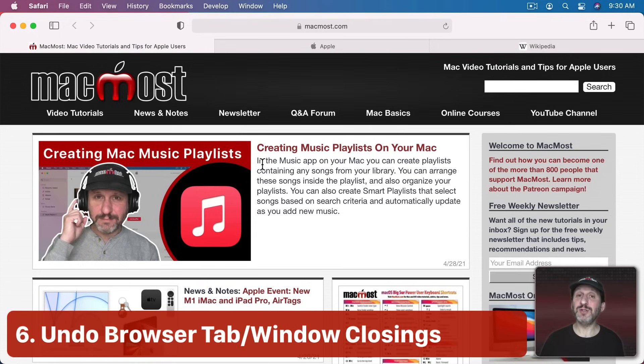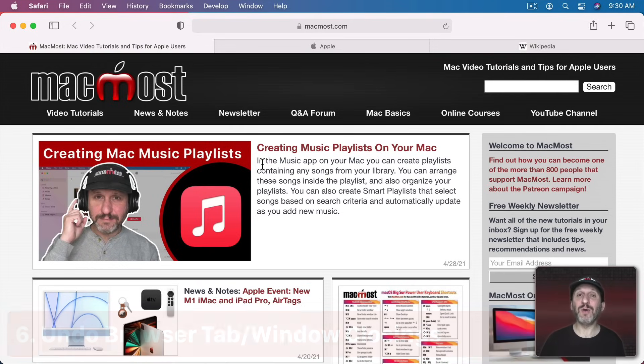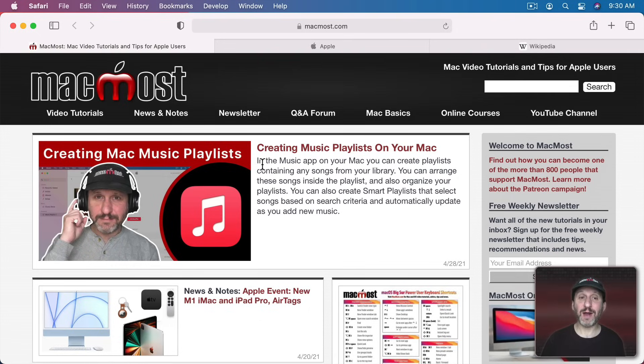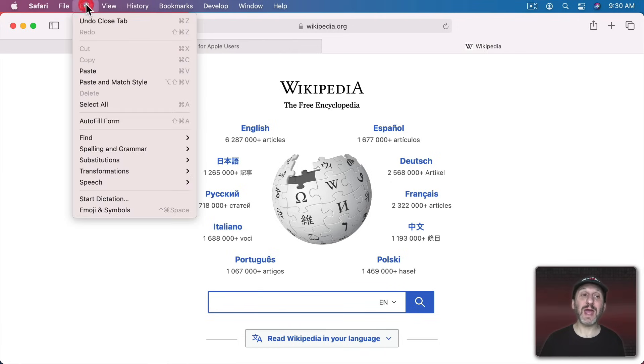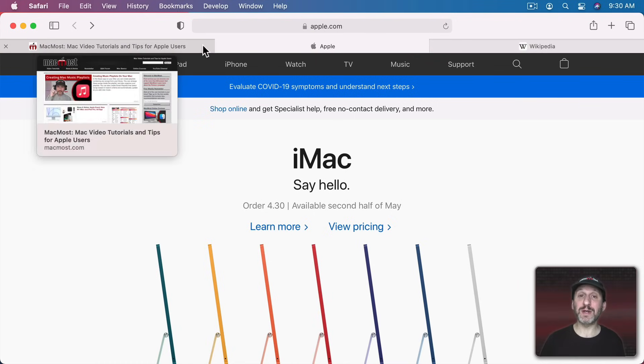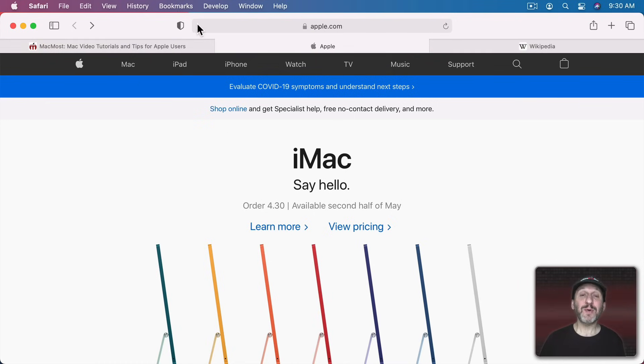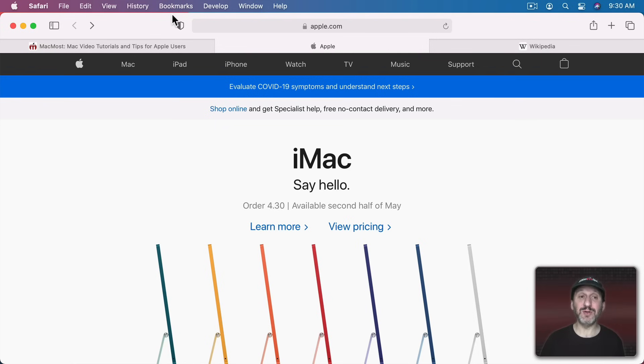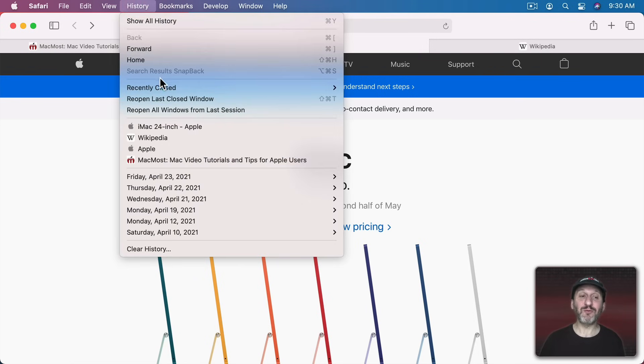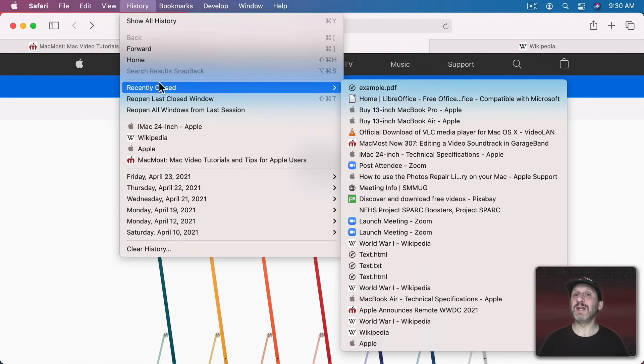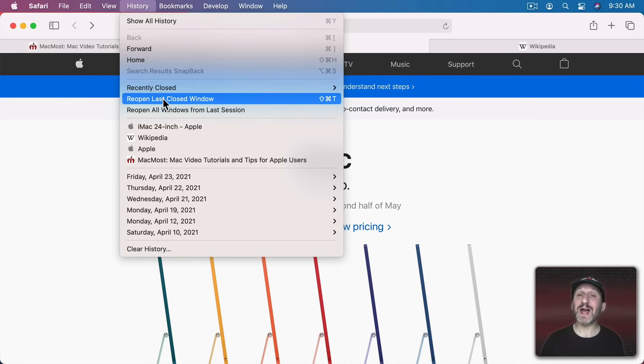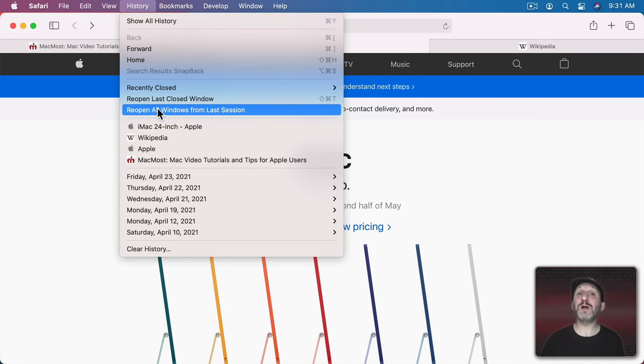Now you can use Undo in a browser as well even though you're not actually creating content in a browser. One of the ways you can use it is if you close a tab, like I'll close this tab, I can go to Edit Undo and Undo Close Tab. So it will reopen that tab. But there are other features in Safari that are also kind of like Undos. If you go into History you'll see Recently Closed Tabs and be able to go to any of those. So even tabs that you closed earlier today or yesterday will appear here. You can reopen the last closed window and you can reopen all windows from the last session, the last time that you quit Safari.